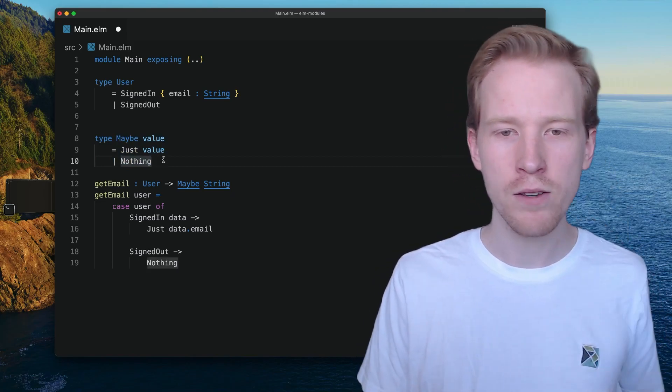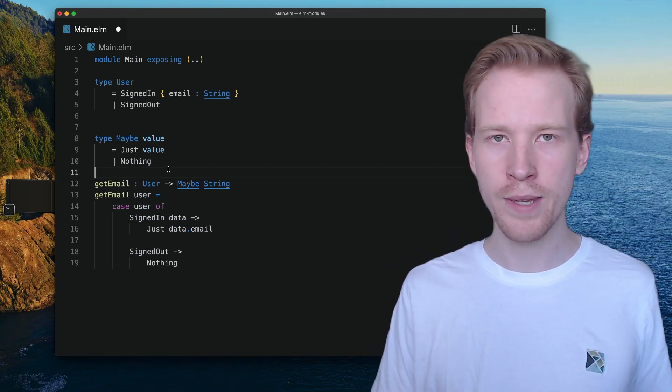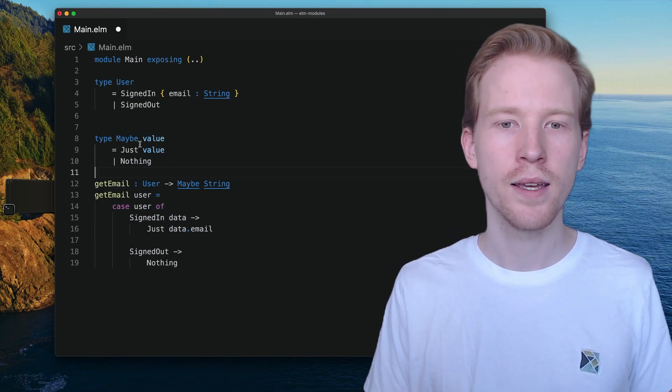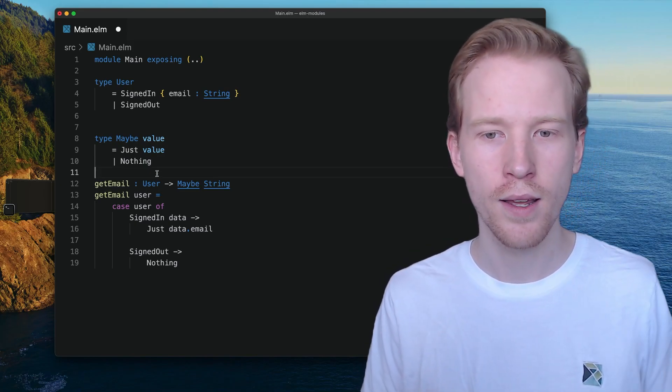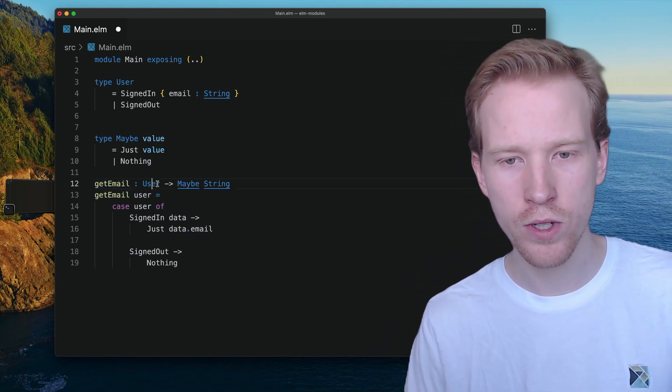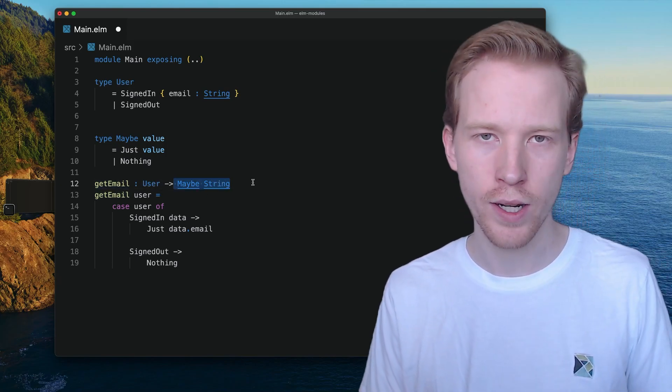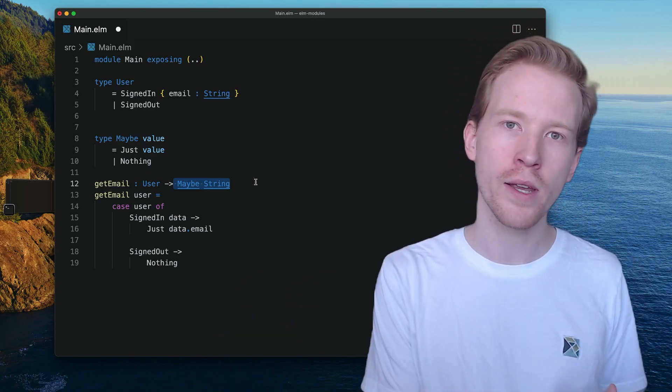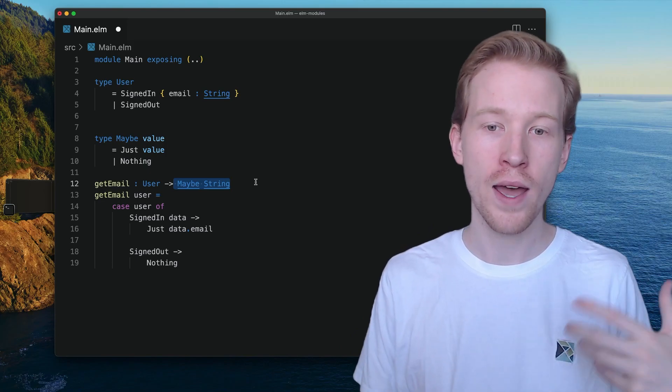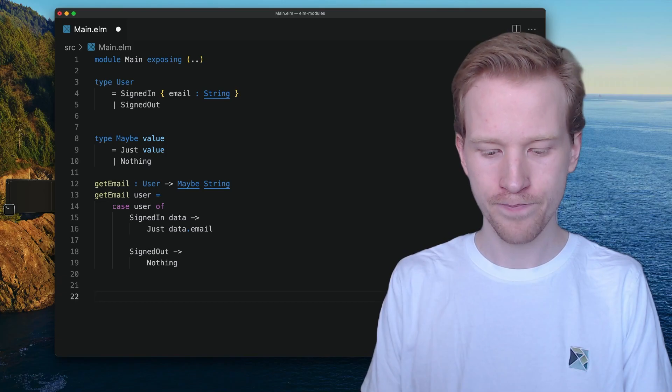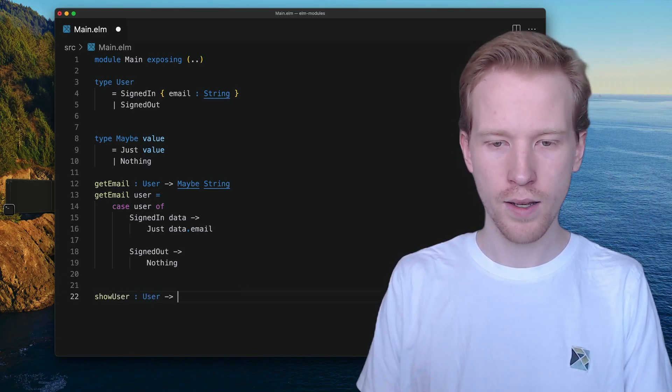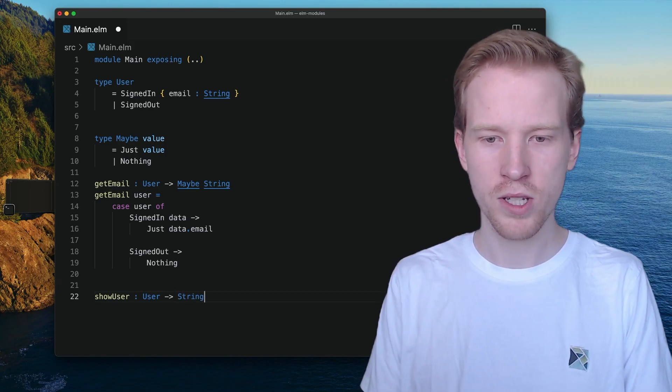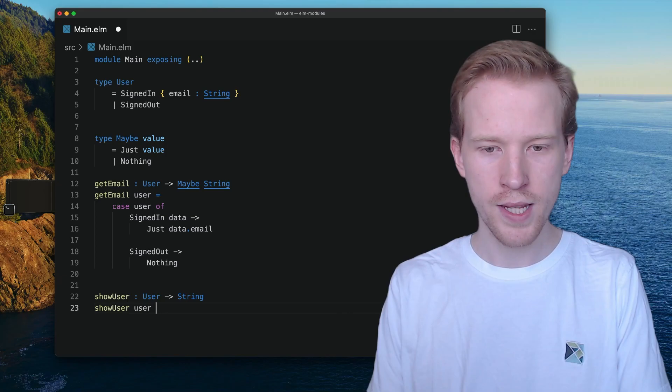And so what maybe allows us to do is have a common way that a bunch of different APIs that come with a bunch of different packages, they can use this maybe type to represent, hey, in this situation, I don't have a value for you. I can't always give you an email address for a user. So this function returns a maybe string rather than a string. And so that way, no promises are broken. When you call get email, you know that you have to handle the situation.